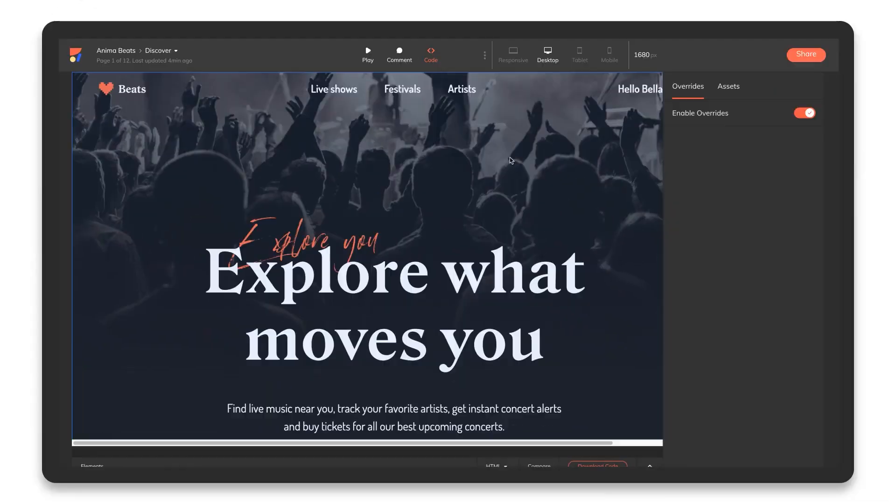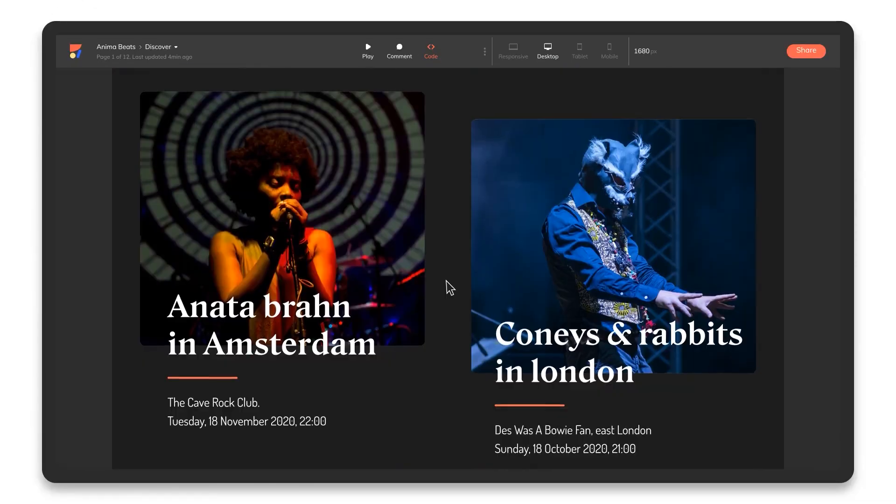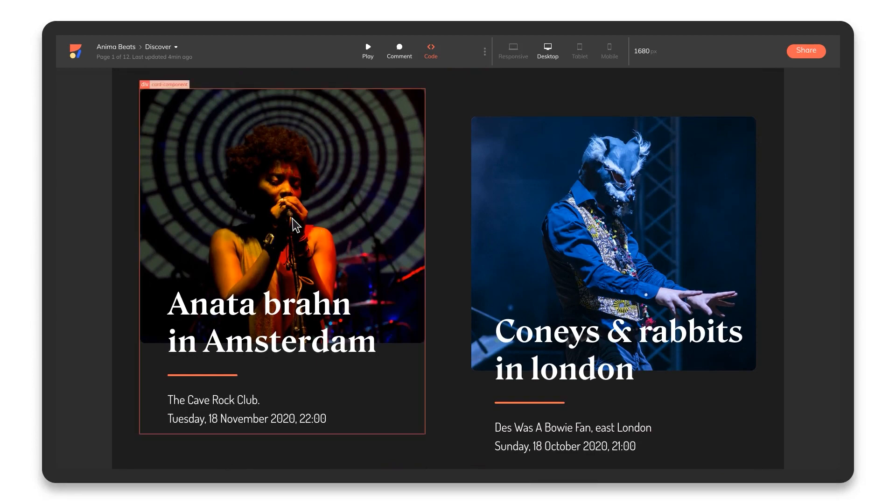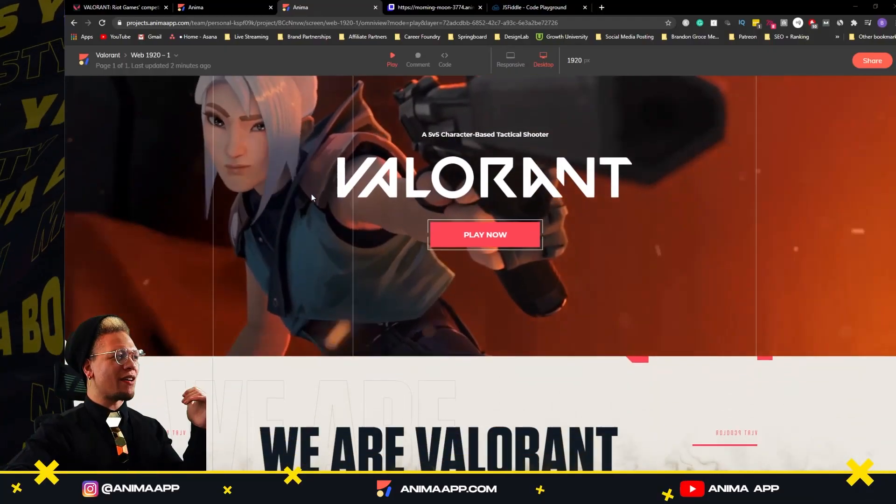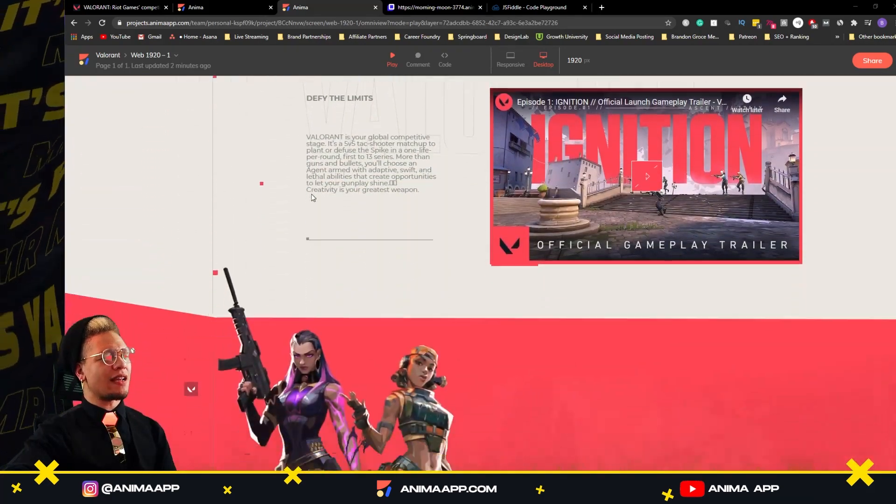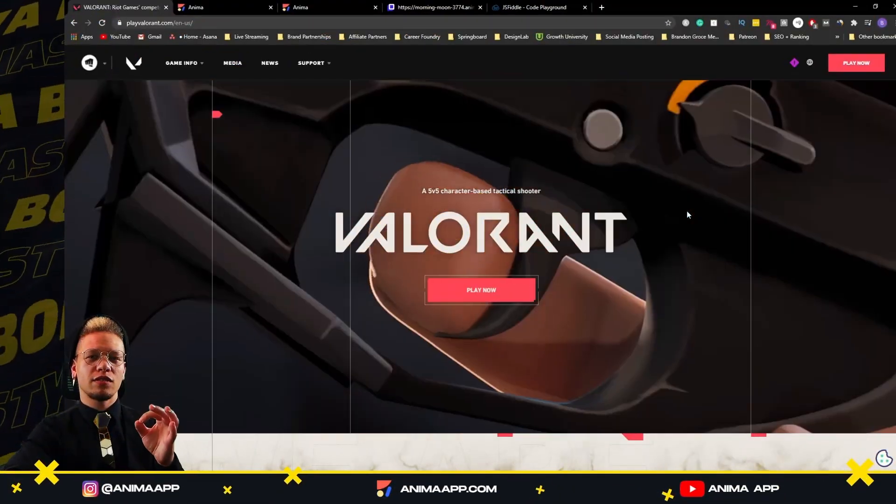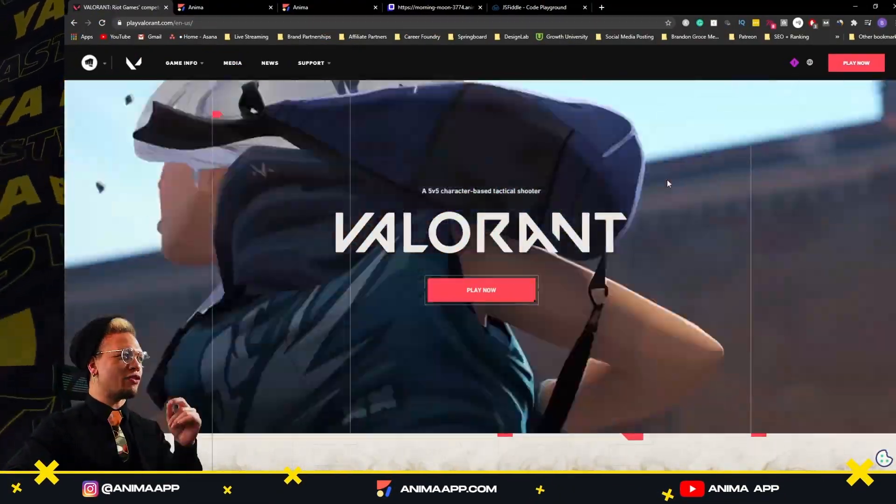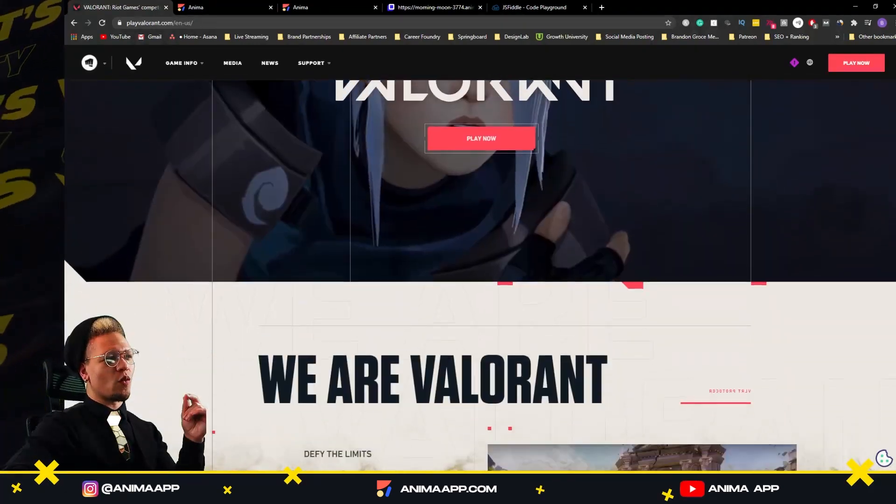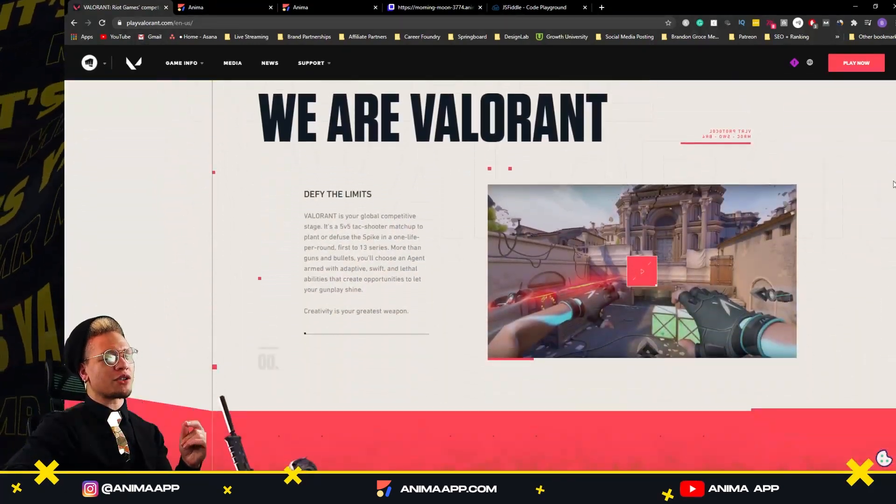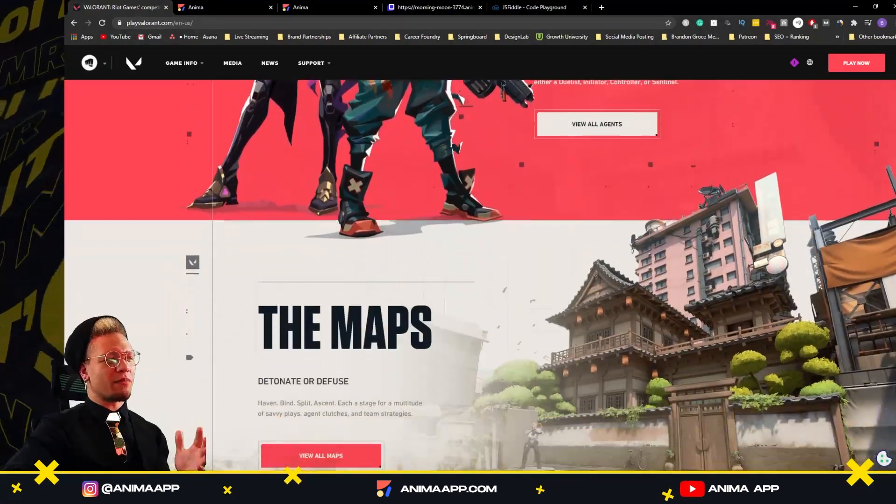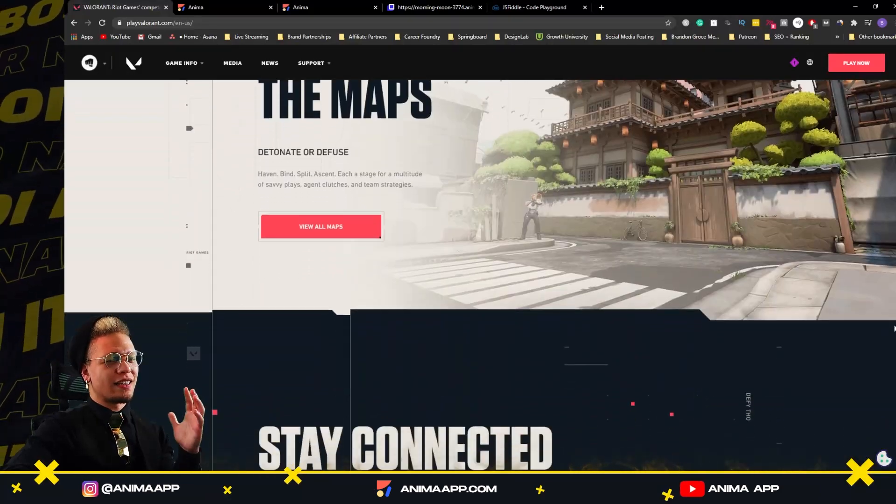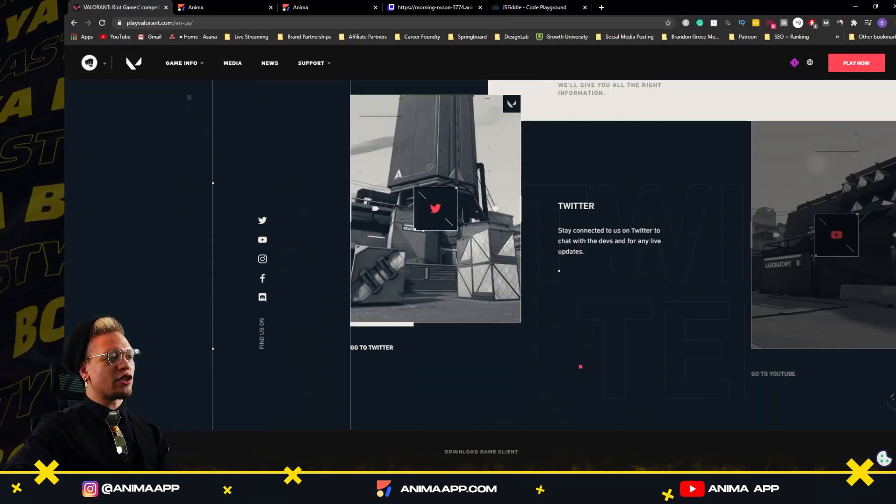You can use the Anima plugin in any of your favorite UI, UX, prototyping, or design applications to create a fully designed and animated website with the click of a button. I was set on a journey to recreate the Valorant website from scratch in Adobe XD and with the click of a button create the website that we see here.